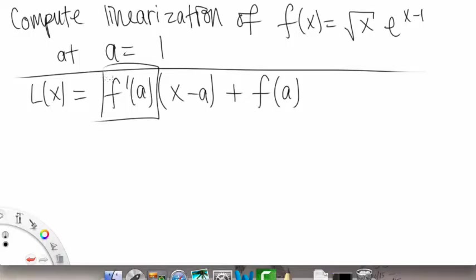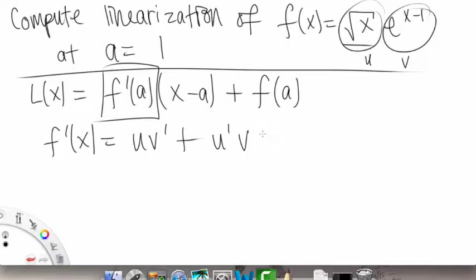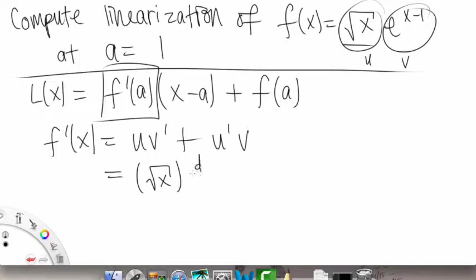First of all, we have a equals 1, so that's good. We have our function and we need the first derivative, then we can plug everything in. We have two things being multiplied — two functions — so this is like our u and v, and we're going to apply the product rule: u·v prime plus u prime·v.